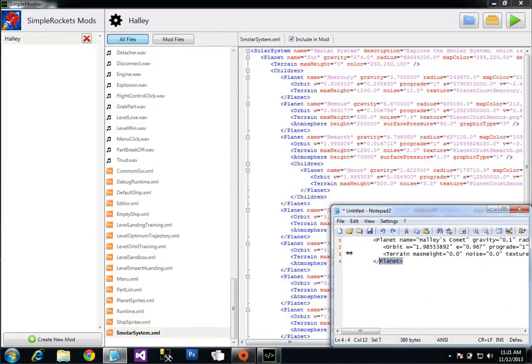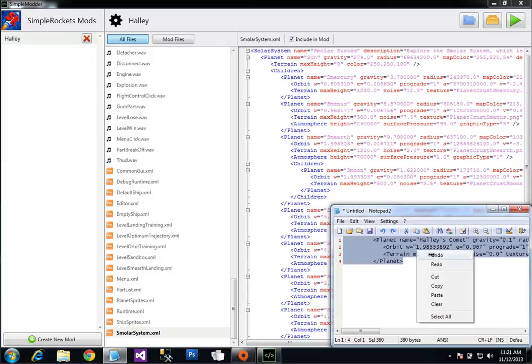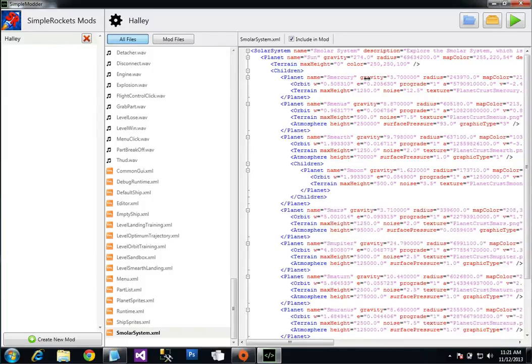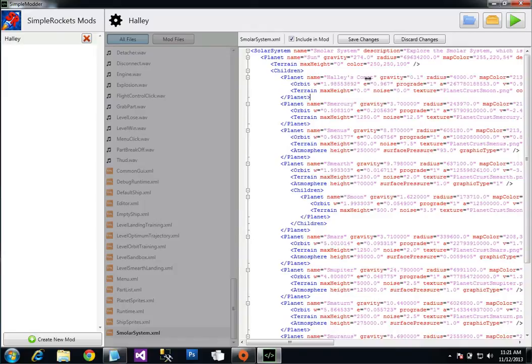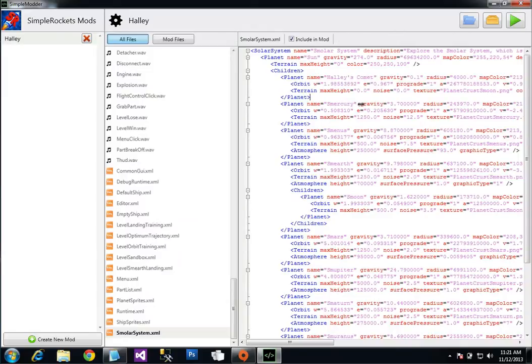And now I can make some changes. I've already created the planet. I'm just going to paste it in here as the first planet and save it.